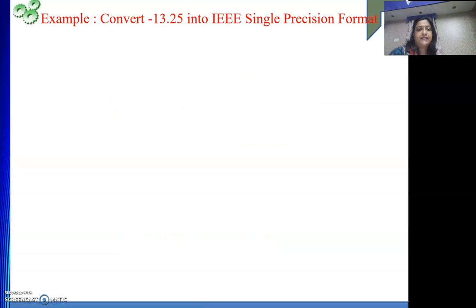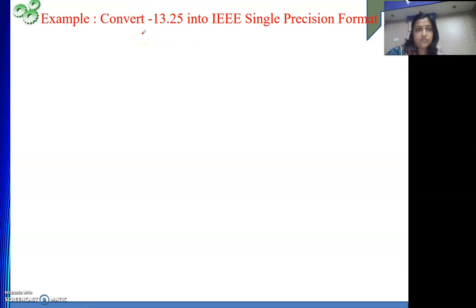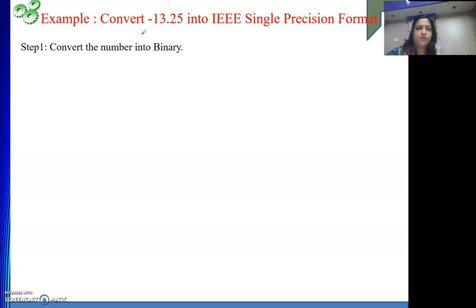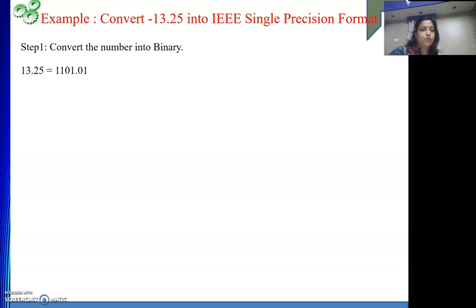So suppose the question is: we have been given the number minus 13.25 to convert into IEEE single precision format. What is step 1? We need to convert this number into binary. So we know what is the binary of 13 — it is 8 plus 4 plus 1. And do remember, whenever a number is negative, do not use 2's complement here while talking about IEEE single precision or double precision.